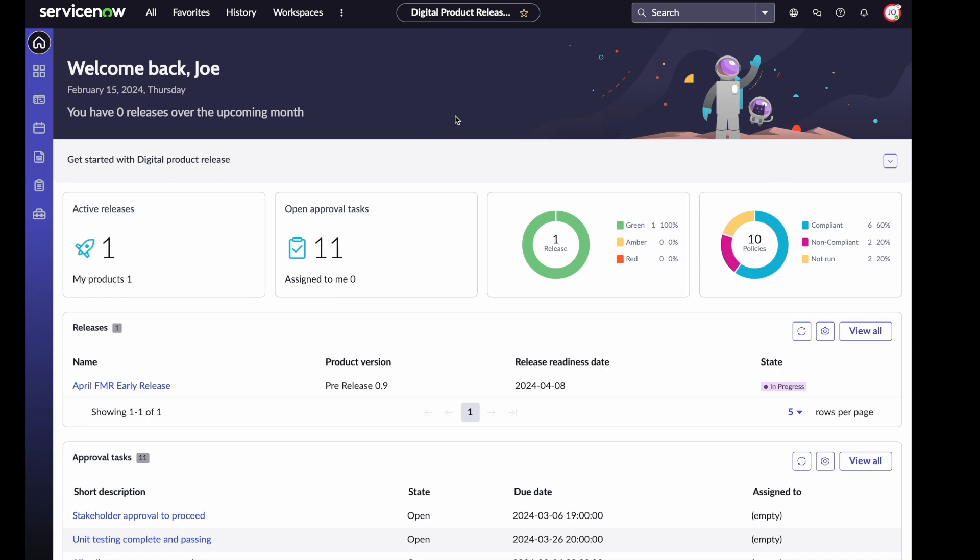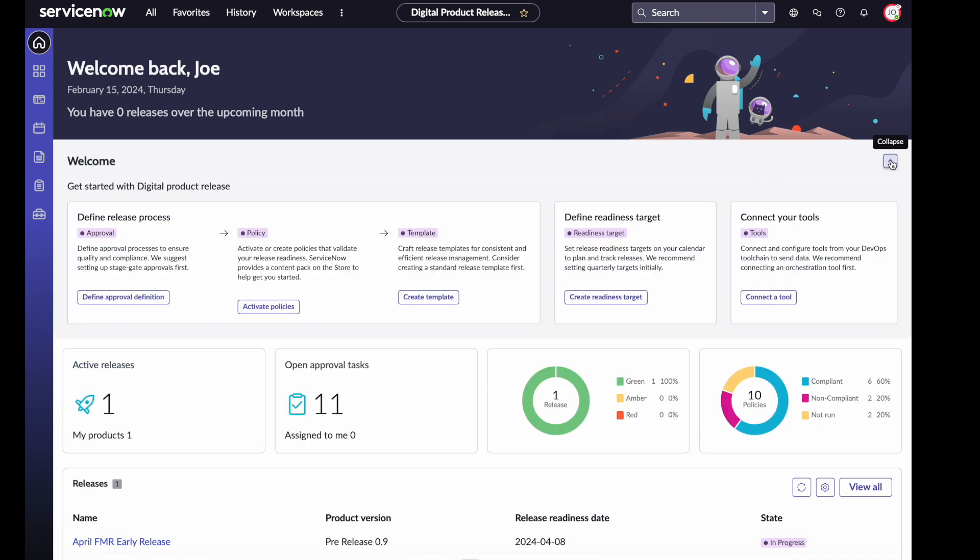DPR is a new experience that can be found under the workspaces tab of ServiceNow as the Digital Product Release workspace. We wanted to create an experience that was tailored for how we manage the software delivery process. We wanted to start with a home screen that would help you to know what you need to do, where you need to focus. As my user, Joe, Joe has a variety of roles, including an administration role. If you have the administration role, you will be able to be guided through the setup process.